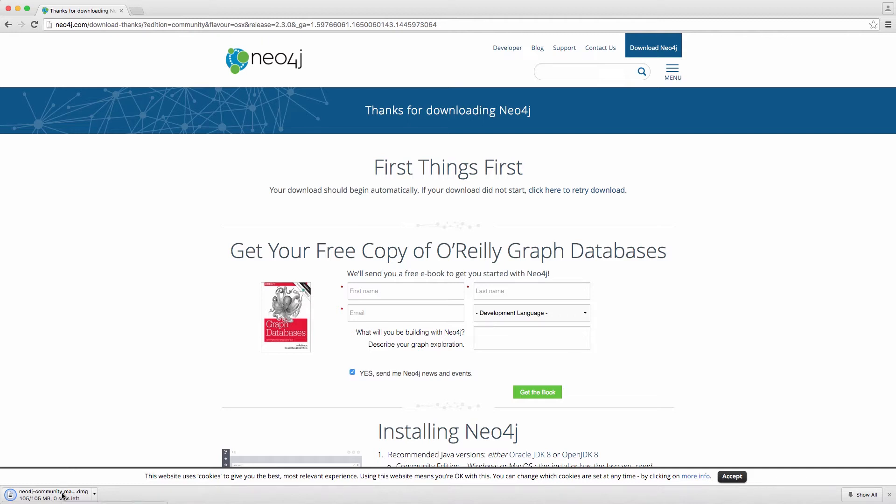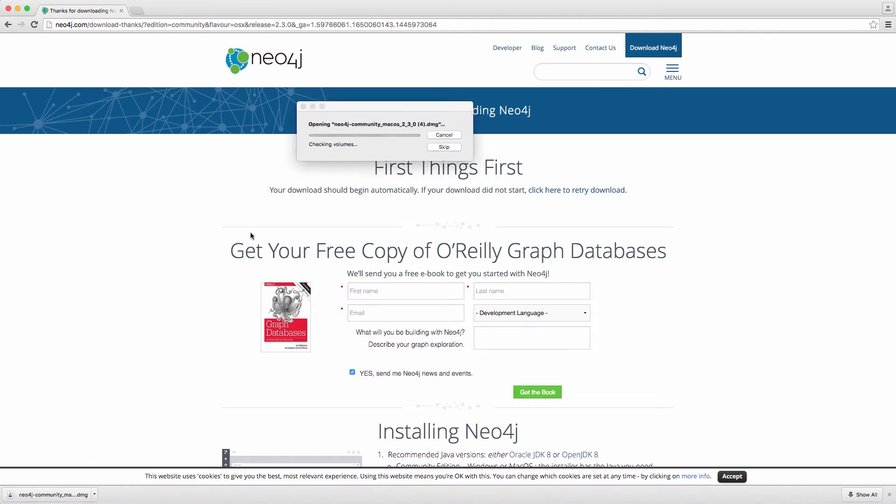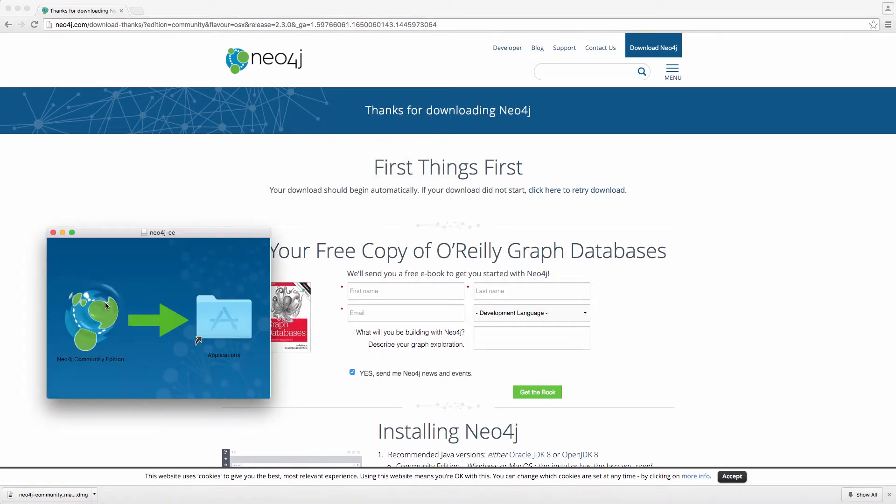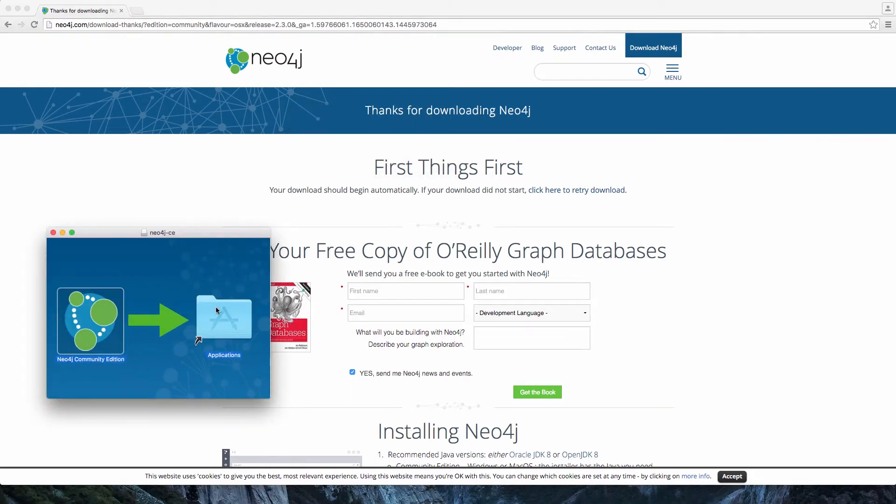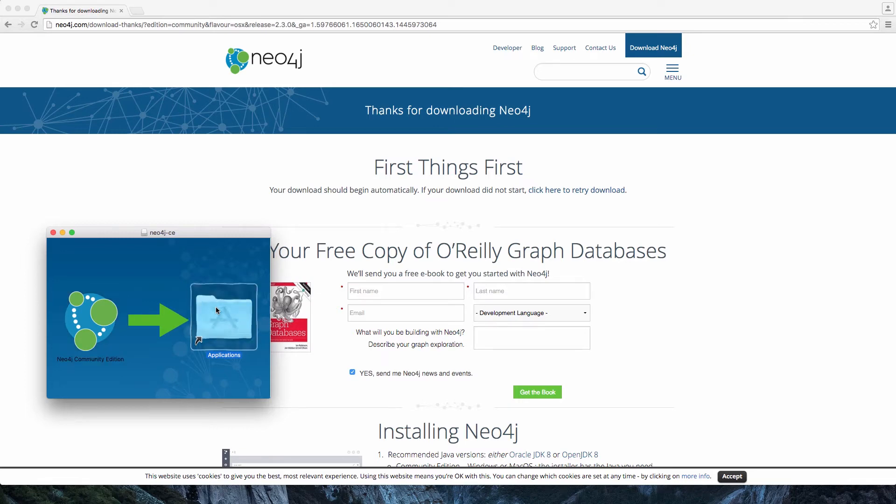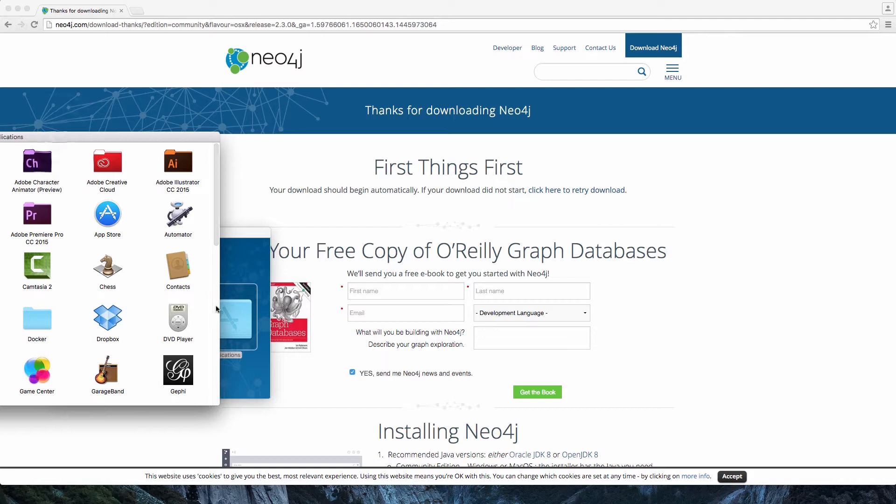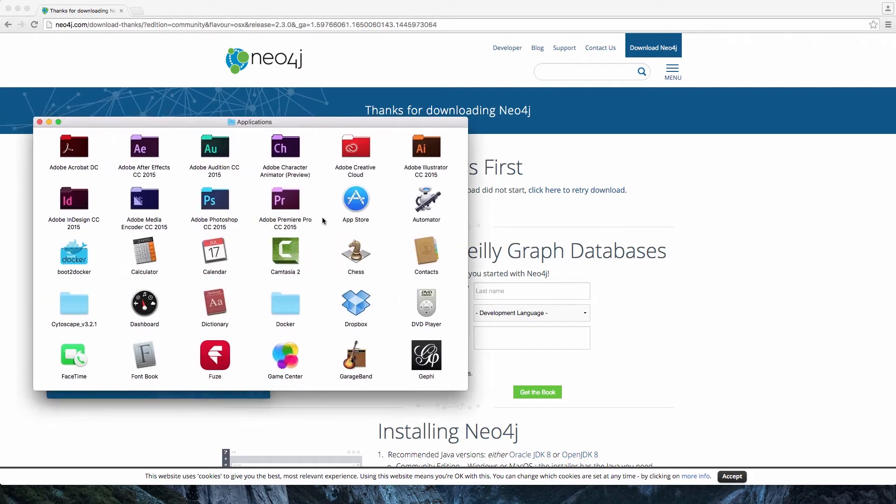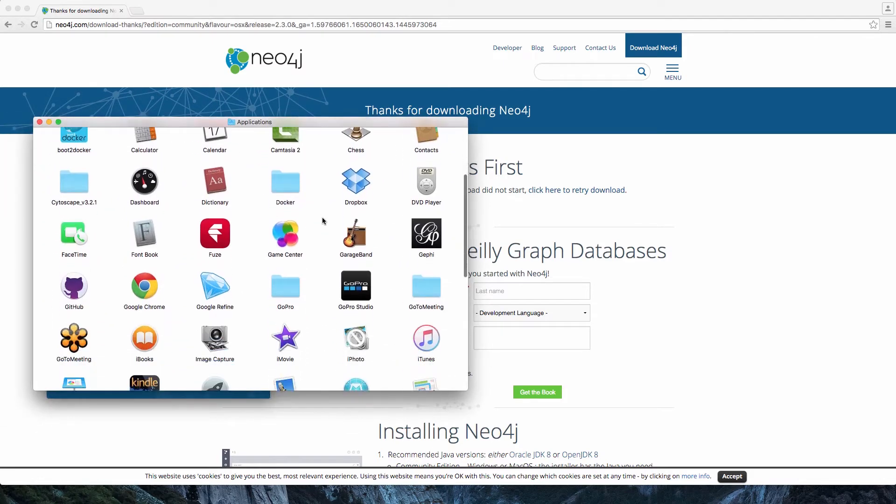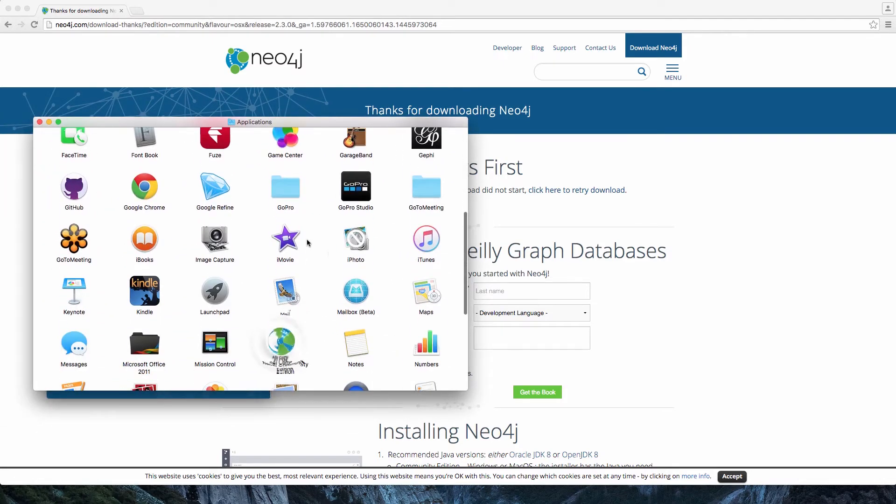Now, it has been downloaded, and we're going to open up the DMG file here, drag the Neo4j Community Edition over to our Applications folder, and then from within the Applications folder, we can find the Neo4j 2.3 community and get it up and running.